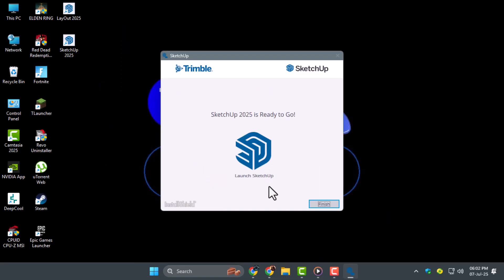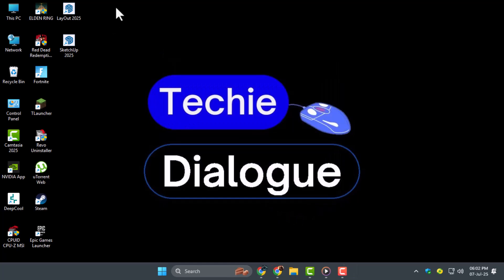After installation, click Finish. You'll now find SketchUp in your Start menu. Open the application to get started.